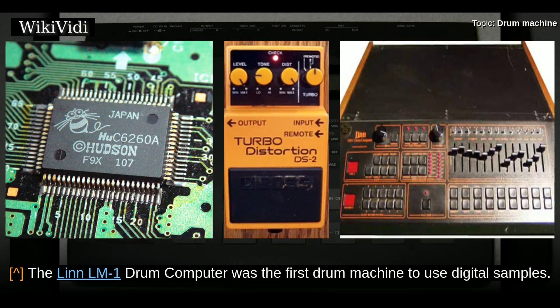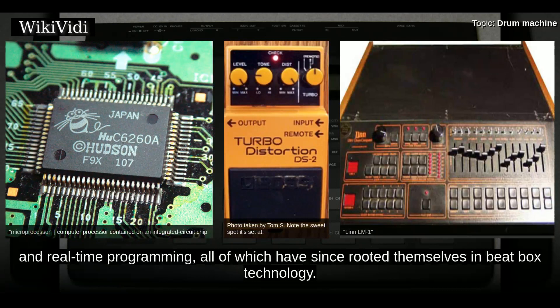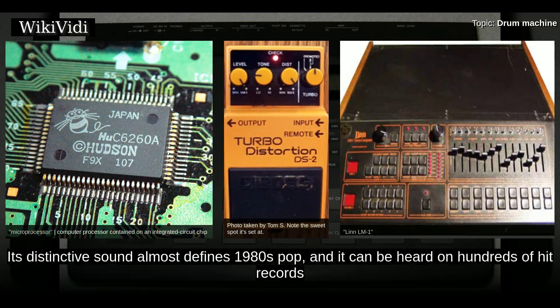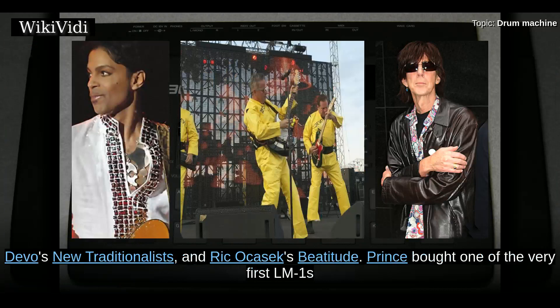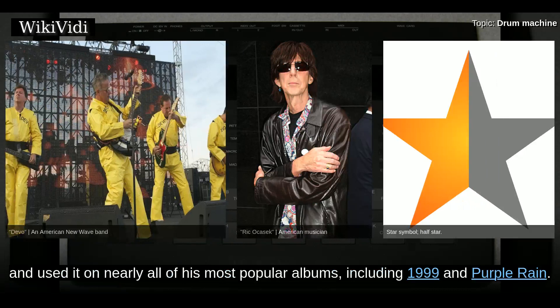The Linn LM-1 drum computer was the first drum machine to use digital samples. It also featured revolutionary rhythmic concepts such as swing factors, shuffle accent, and real-time programming, all of which have since rooted themselves in beatbox technology. Only about 500 were ever made, but its effect on the music industry was extensive. Its distinctive sound almost defines 1980s pop, heard on hundreds of hit records including Phil Collins' In the Air Tonight, The Human League's Dare, Gary Numan's Dance, Devo's New Traditionalists, and Rick Ocasek's Beatitude. Prince bought one of the very first LM-1s and used it on nearly all of his most popular albums including 1999 and Purple Rain.